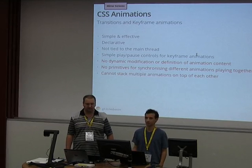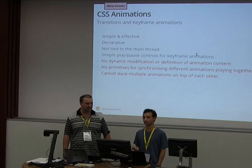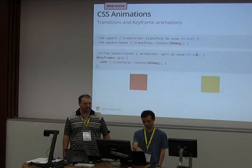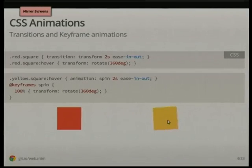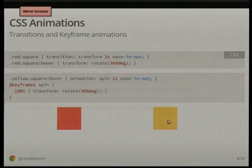Also, you can't stack multiple animations on top of a single element. Going back to the spinner, we set the animation to the spin keyframes — if there was another set of keyframes we wanted to also apply, we couldn't. You'd have to create another set of keyframes combining the two, which is not very nice.